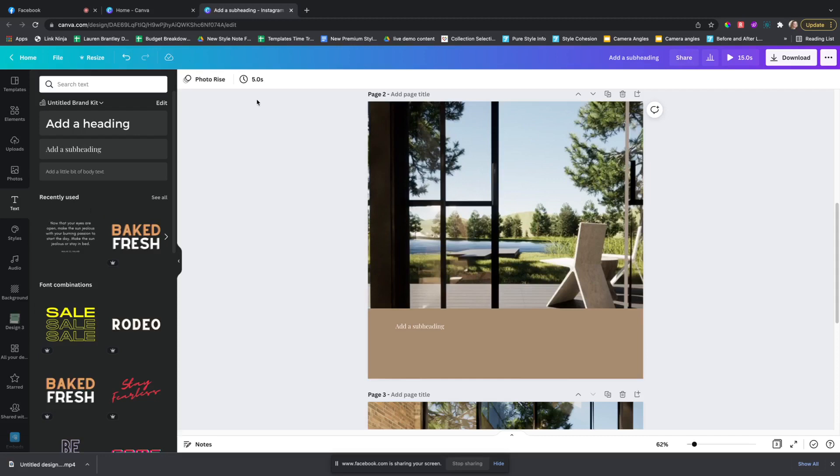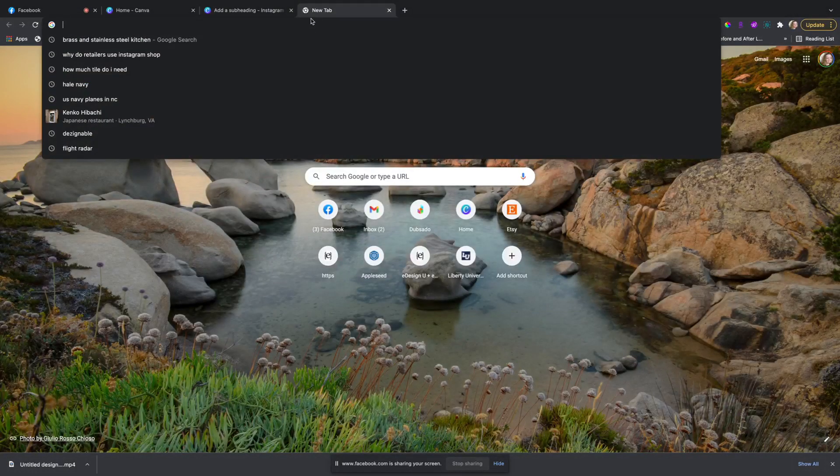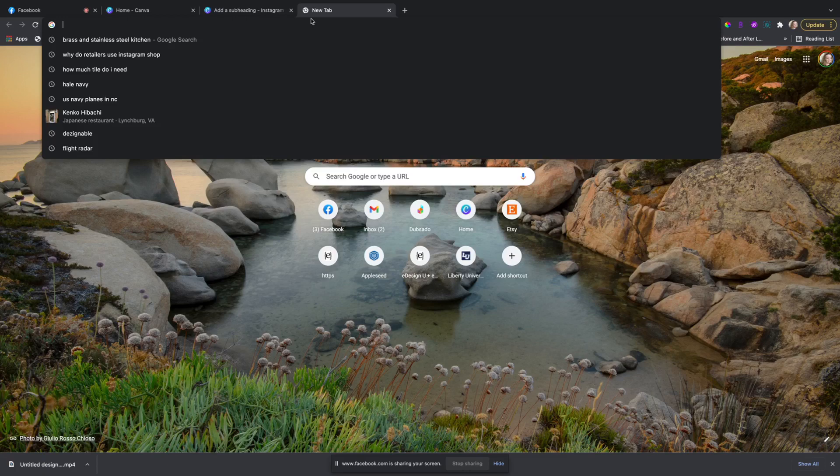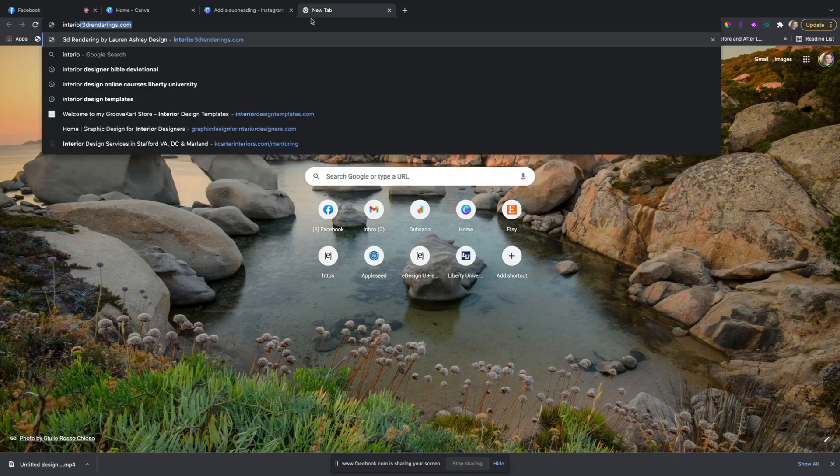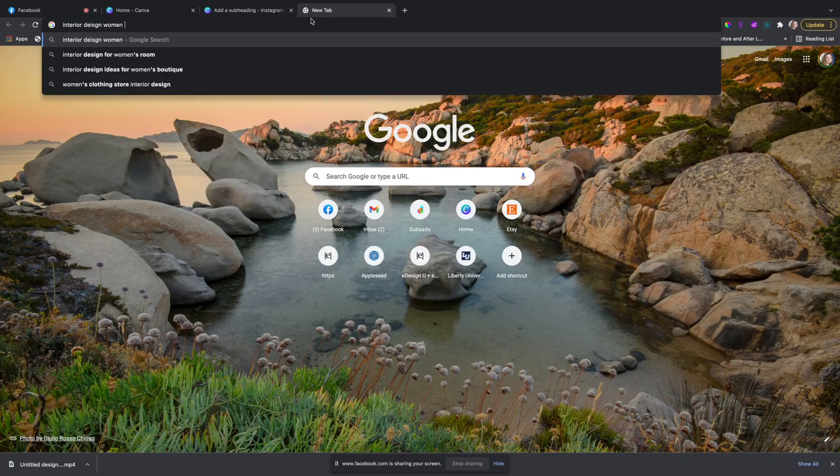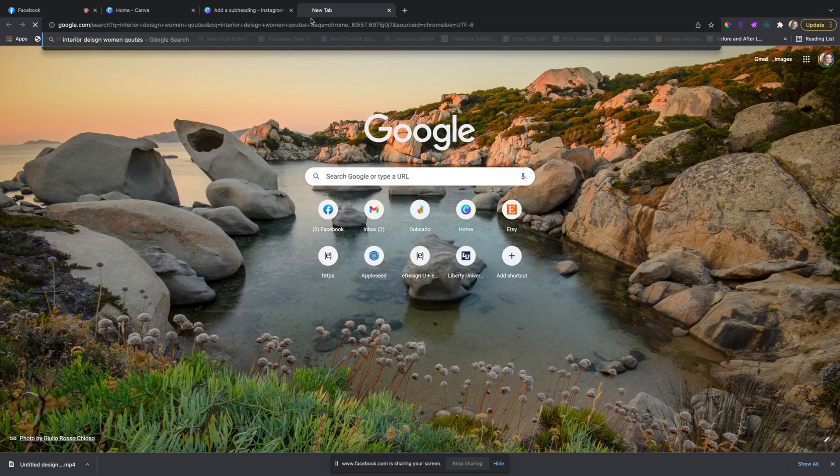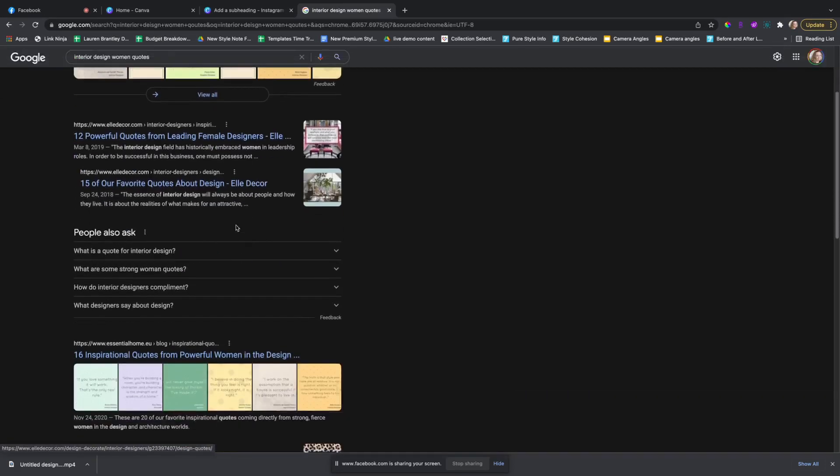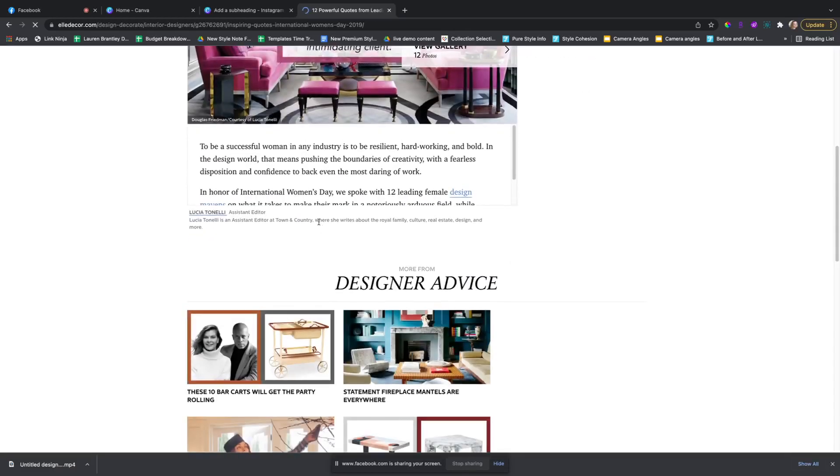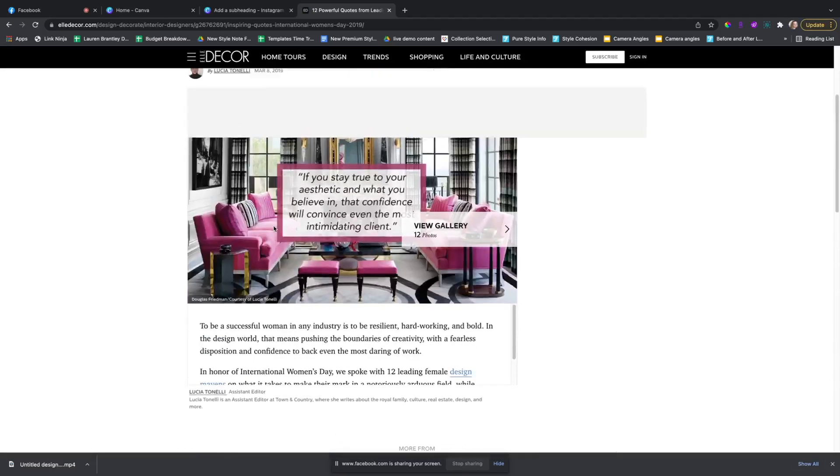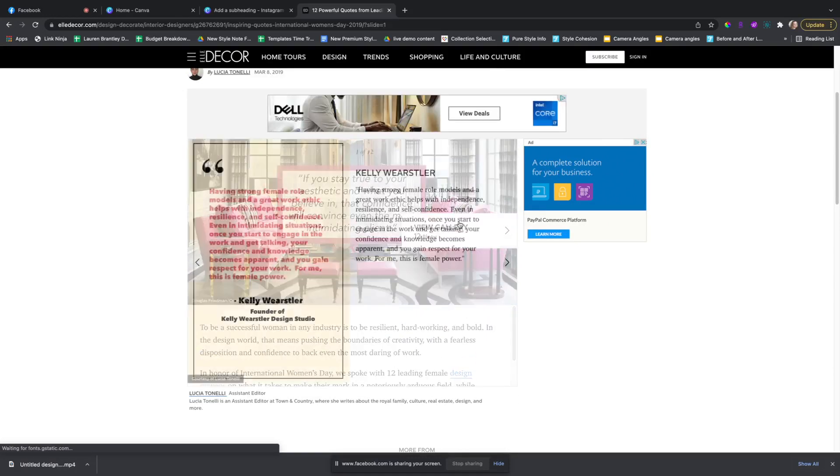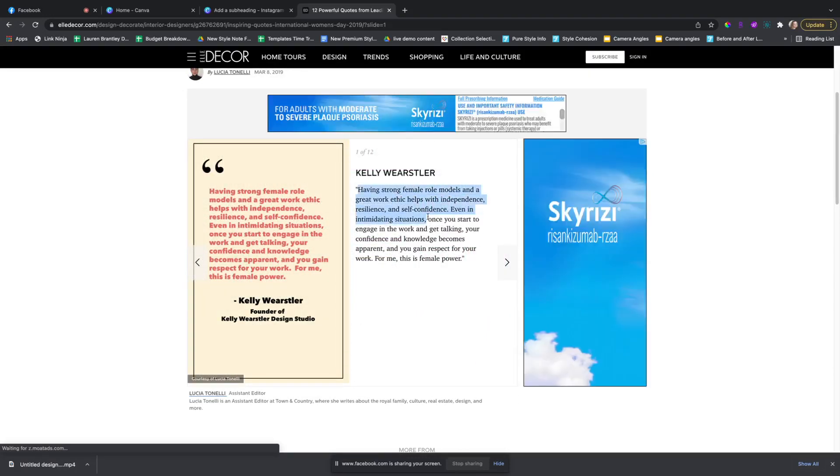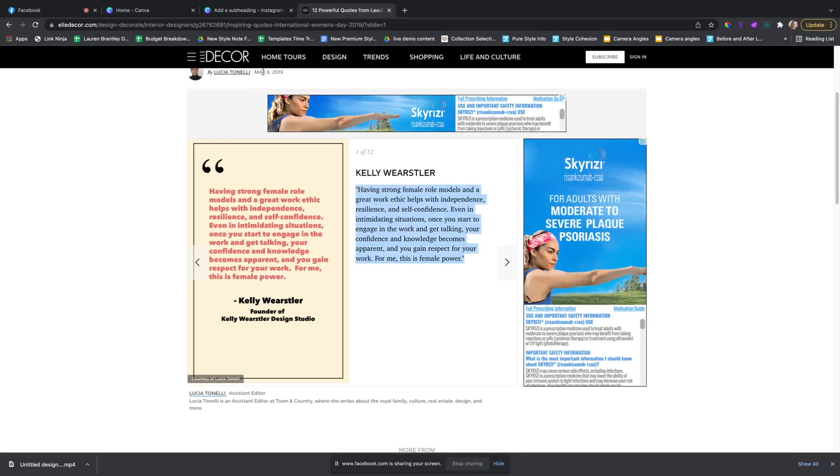I like to put like women empowerment quotes or interior design quotes, interior design women quotes. So look up like women in the industry. I love this quote, so copy that.